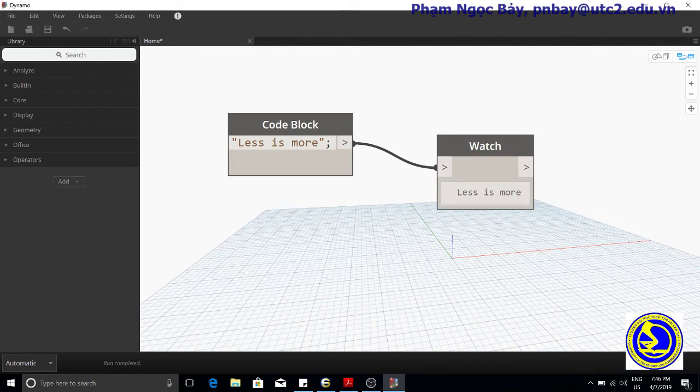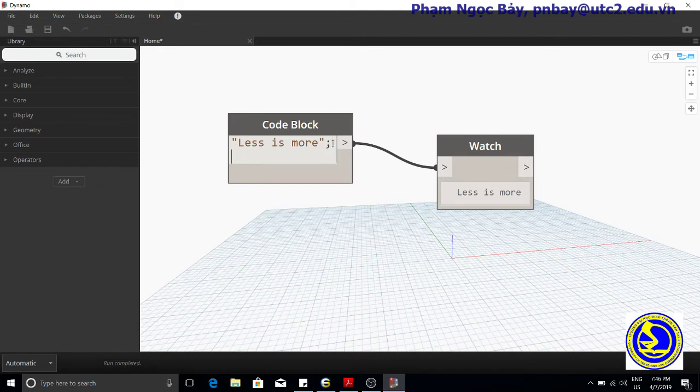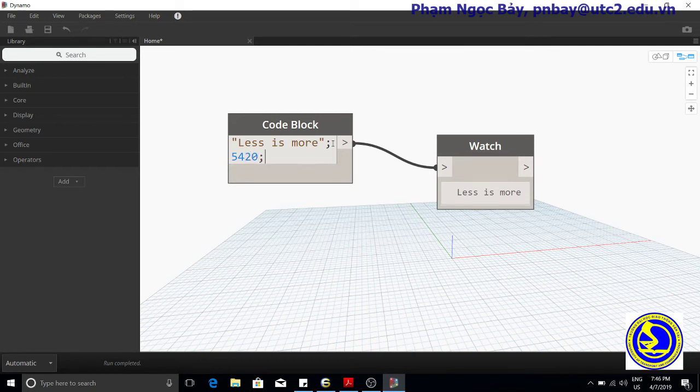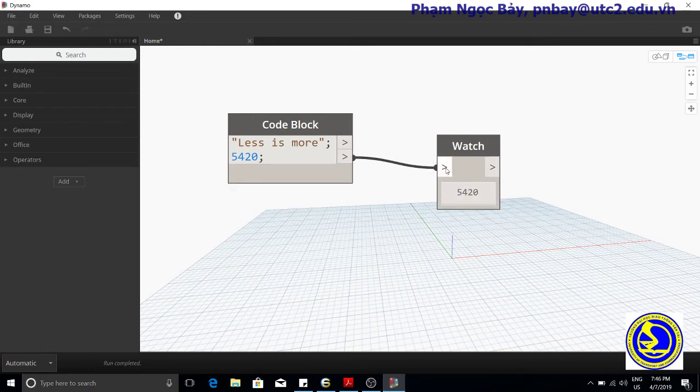Code block nodes are not limited to generating strings. A code block node can generate a number. Enter the number 5420.